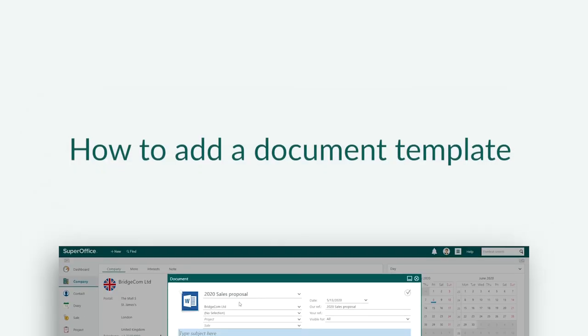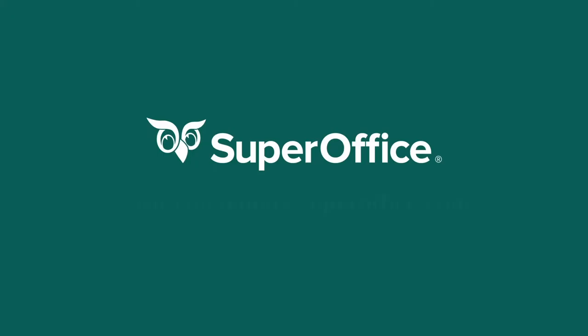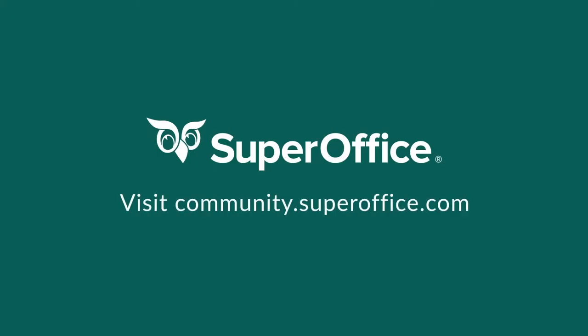We have now shown you how to add a document template in SuperOffice CRM. Thanks for watching. For more information on how to improve your productivity with SuperOffice CRM, please visit our community website.